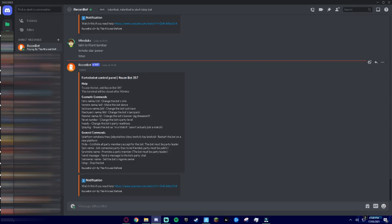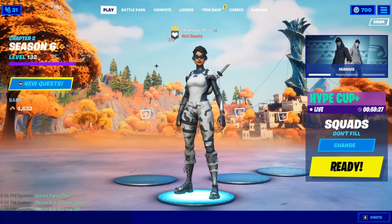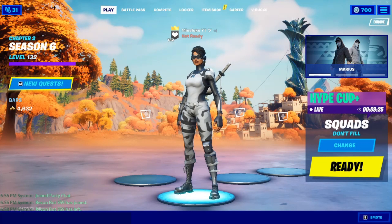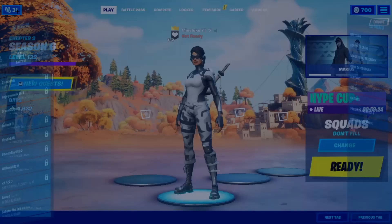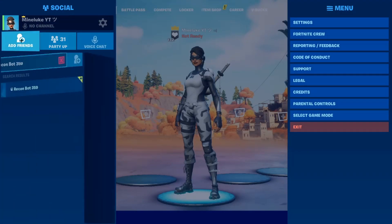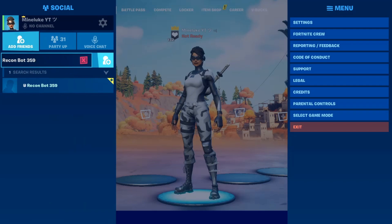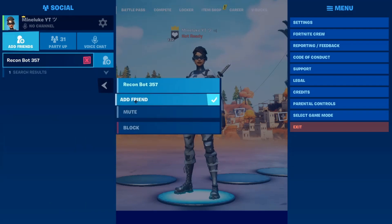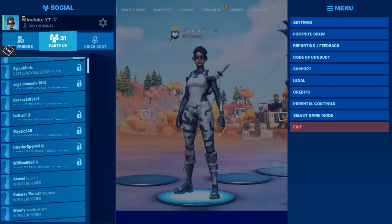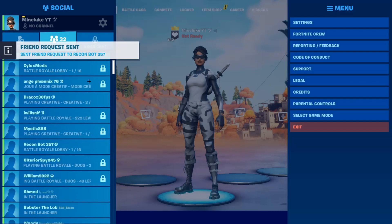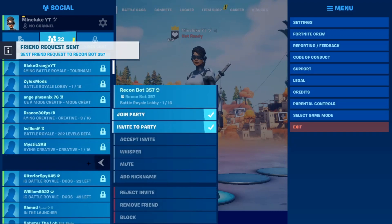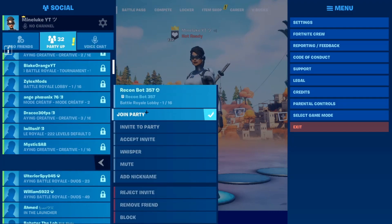What you're gonna do is you're gonna copy the name and then what you're gonna do is go to Fortnite, go to your friends list, go to add friends and add the Recon Bot. Press enter and then add friend, and then right as you add friend it will automatically add it for you.